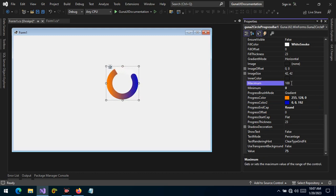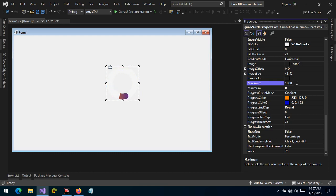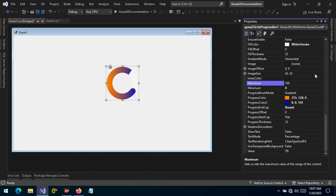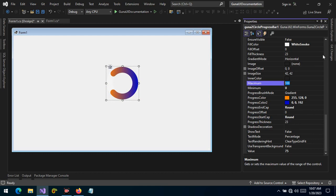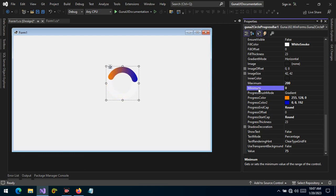The maximum value can be changed; by default it's 100, but it can be changed to any number. For example, if it's set to 1000, then 75 is just a fraction of 1000. You can change the maximum value and you can also change the minimum value of the progress. If you want to apply some styling you can also show the progress end clip and start clip.